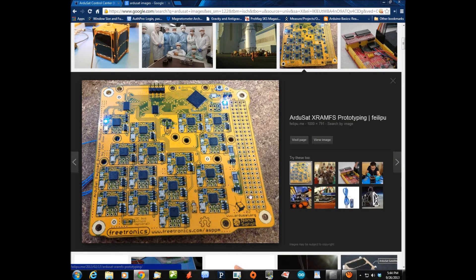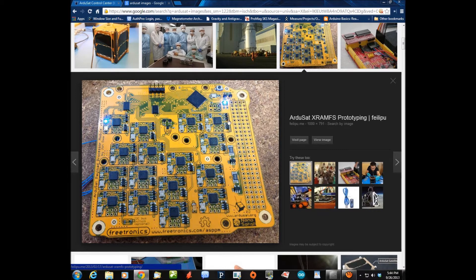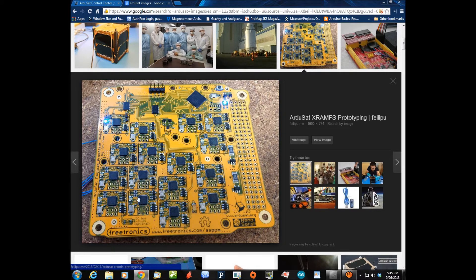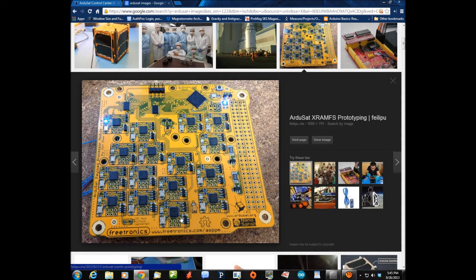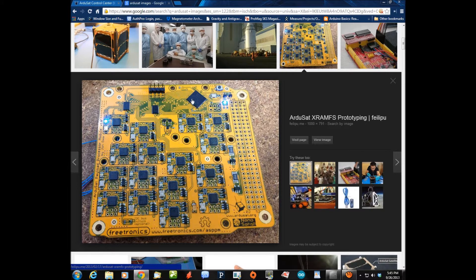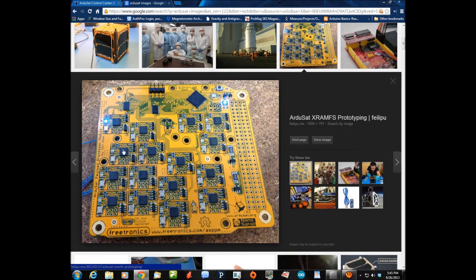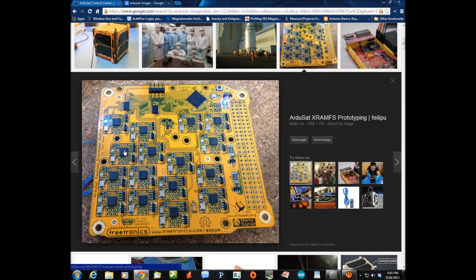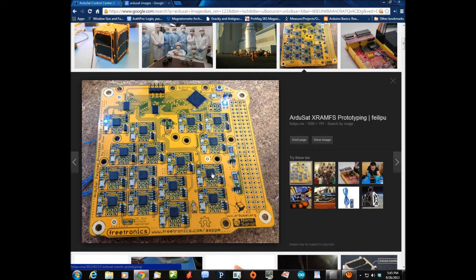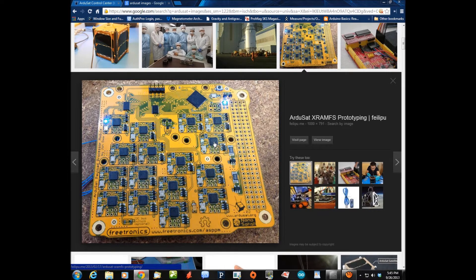This is basically the board that is on the ArduSat. Each one of these squares represents the power of an Arduino Nano, which is what's powering my ground station. You get 16 of these on a board, and then it's got another processor up here that looks over the tasks that are loaded onto each one. Basically, each one of these Arduinos can have its own scientific sketches on it.